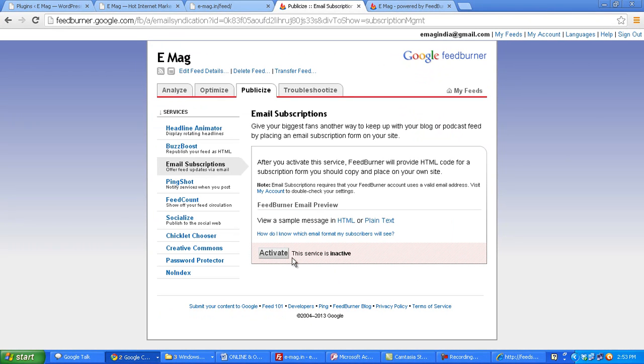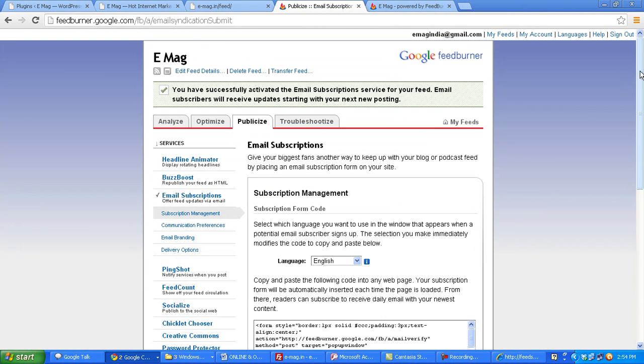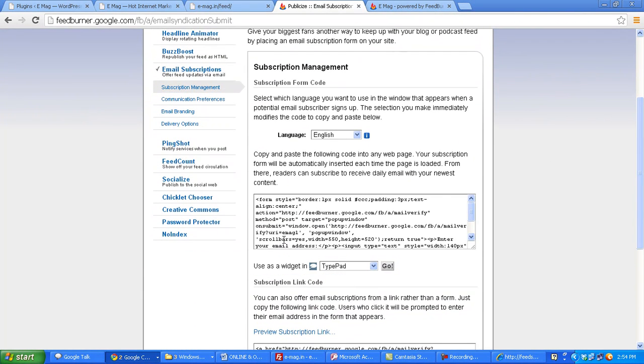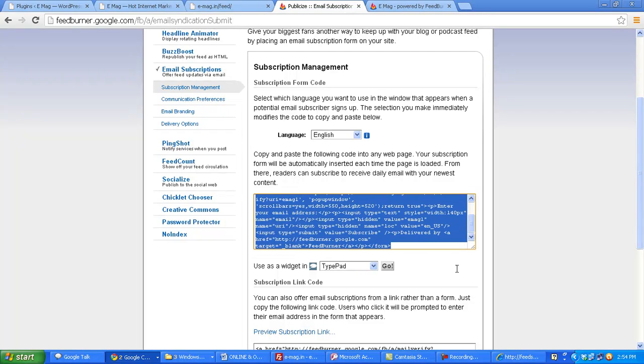And then we have to activate it once. Now you can see that it is showing me my HTML code here, so I just copy this code.